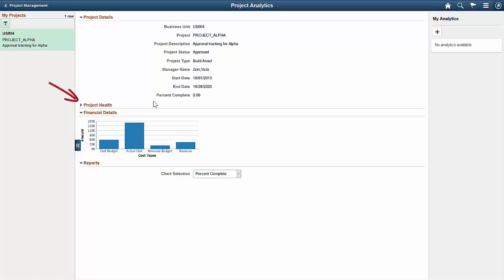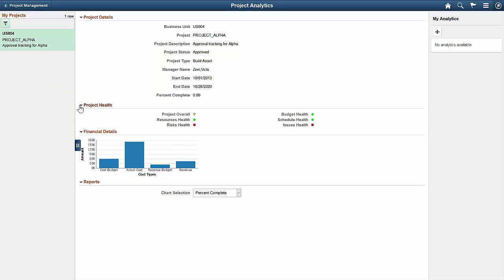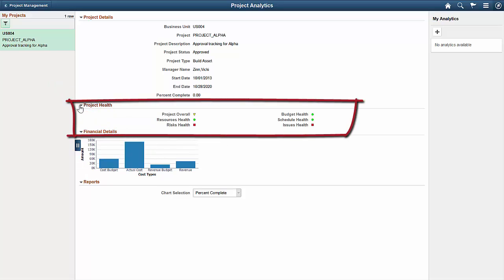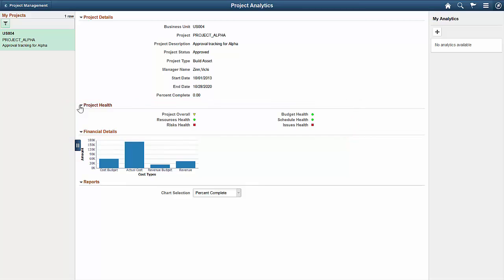Project health shows you the several health parameters as well as the overall health of the project. These parameters come from PeopleSoft project costing and PeopleSoft program management.